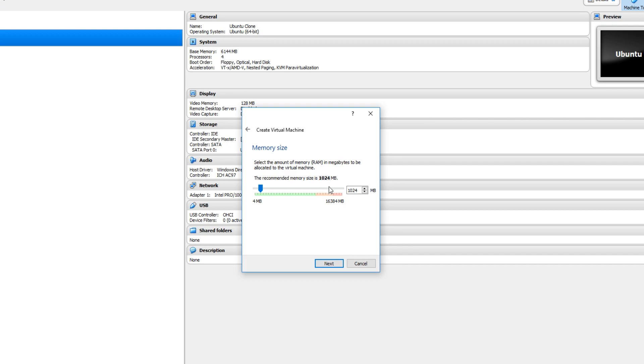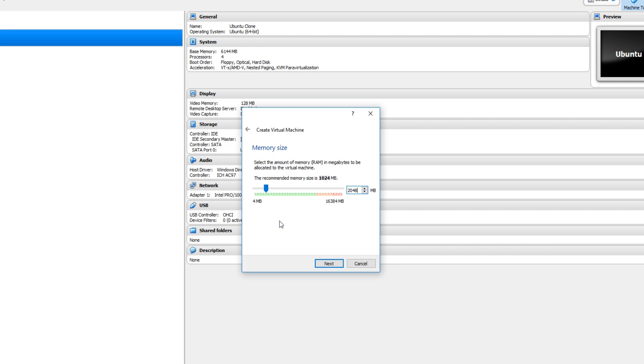1024 meg is 1 gig. So if you times that by 2, then that would be 2 gig and so on. I'm going to give my machine 2 gig, which is 2048. And you now need to go next.